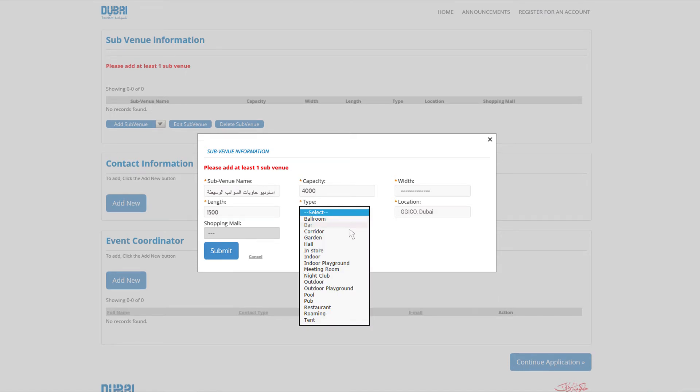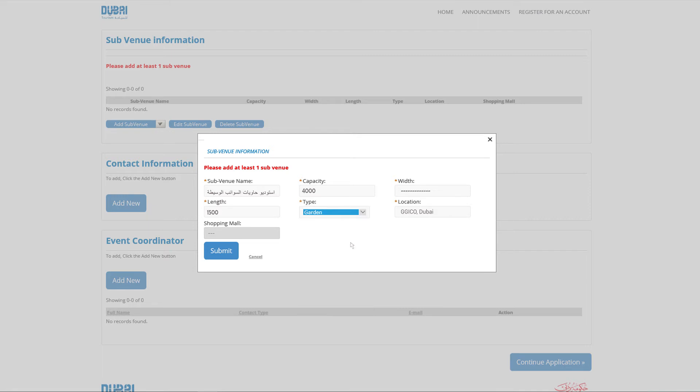Subvenue type: ballroom, bar, garden, hall, indoor playground, outdoor playground, nightclub, pool, pub, restaurant, tent.